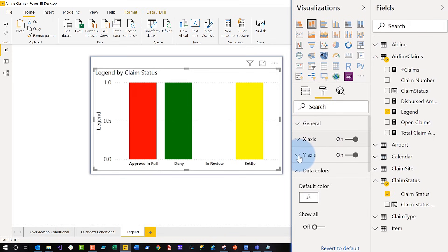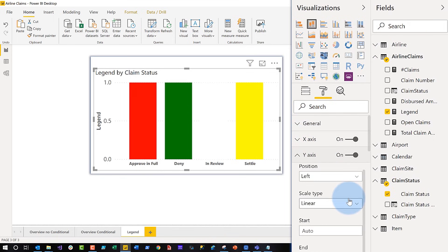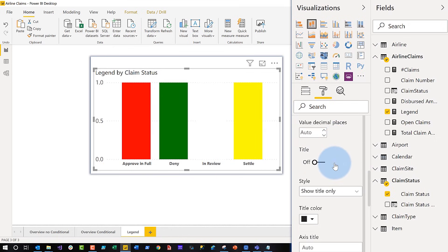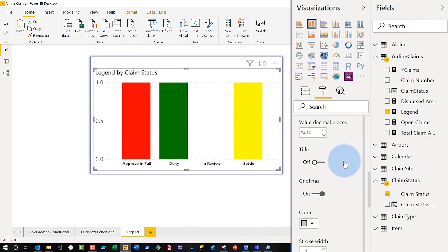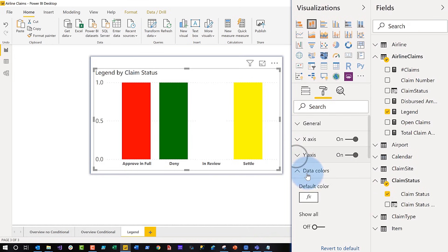Then I went to the Y-axis and went all the way down and turned off the Y-axis title. Then I completely turned off the Y-axis entirely — that's completely off.